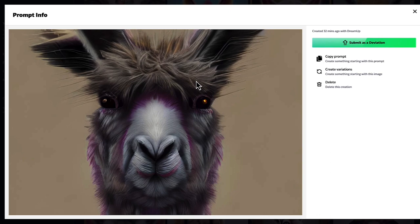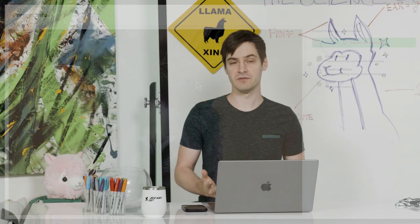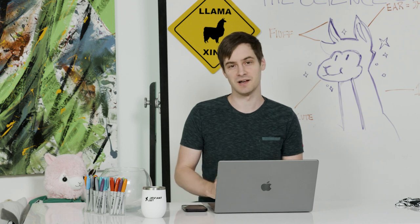I can't wait to see what your perfect llama looks like. And if you're ever having trouble, browse through DevonArt and look at the other DreamUp creations so that you can get the perfect prompt too. Can't wait to see your llamas.